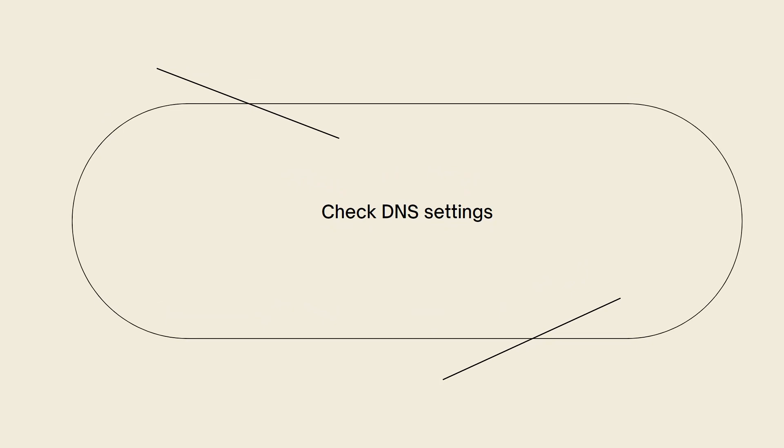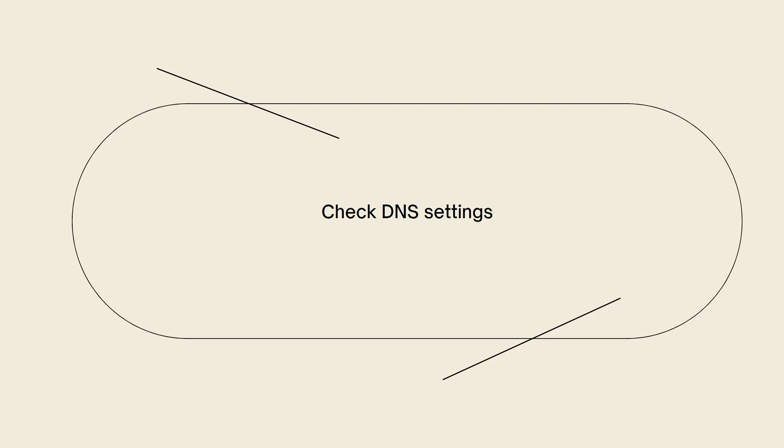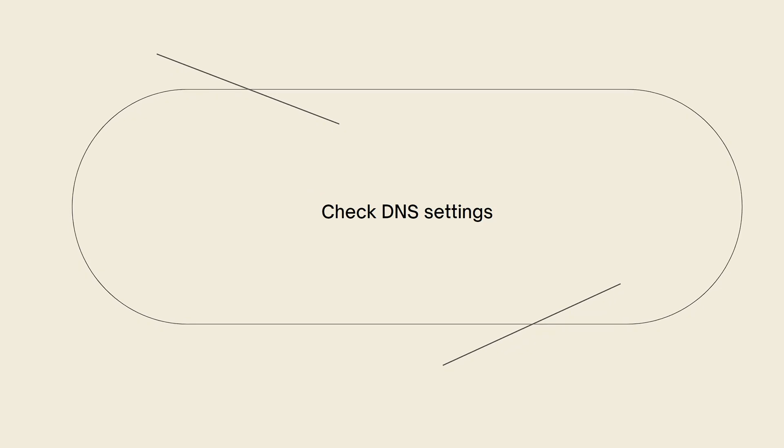Check DNS settings. Ensure that your domain's DNS settings are correctly configured in your domain registrar or DNS provider settings. Verify that the necessary DNS records for Shopify are correctly set up. This typically involves setting the CNAME and A records as specified by Shopify. If the DNS records are incorrect or incomplete, it can cause SSL activation issues.